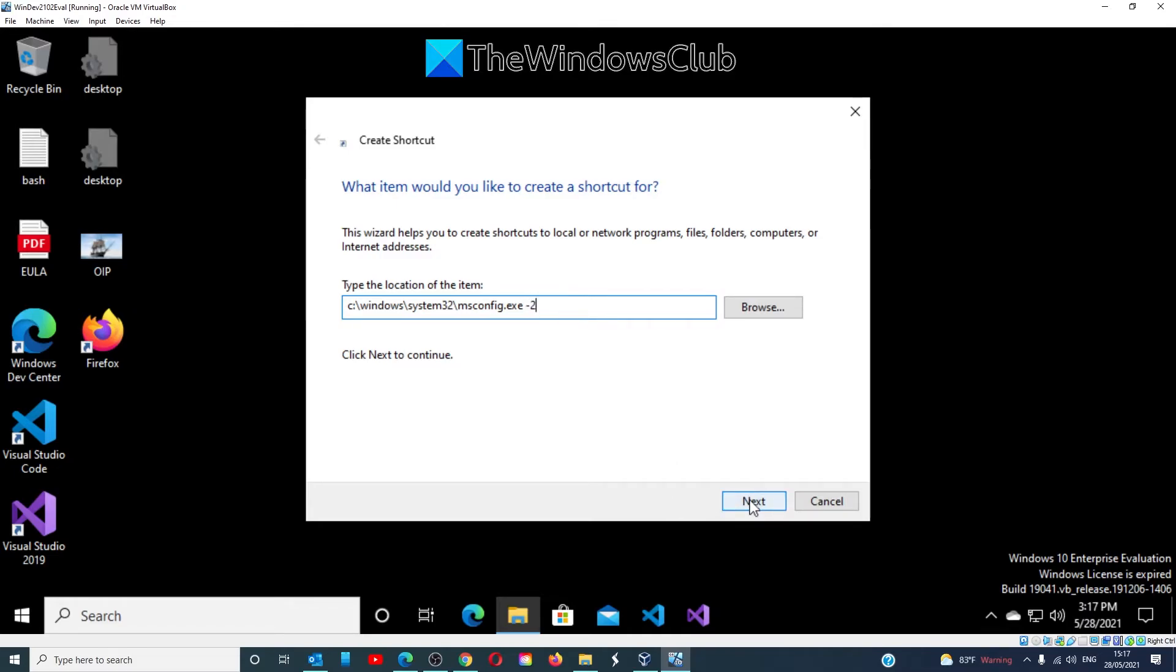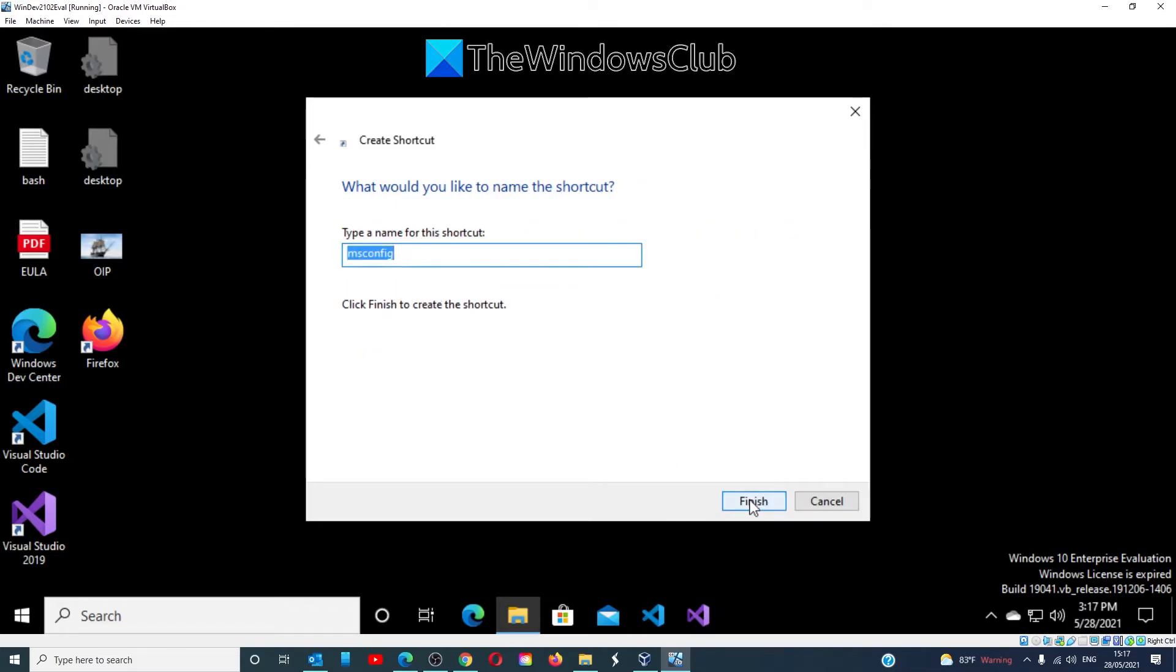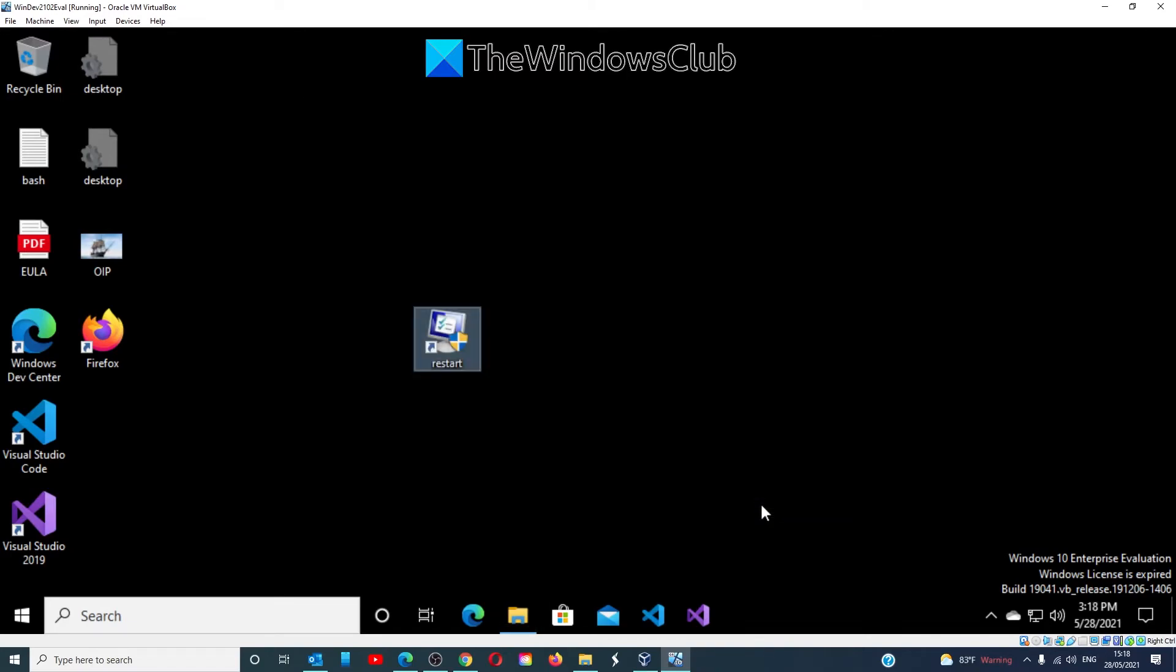Click Next, and then you have to give the shortcut a name. We'll call this one Restart, and click on Finish.